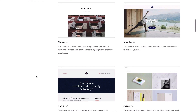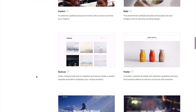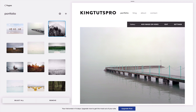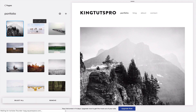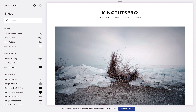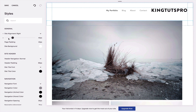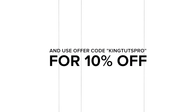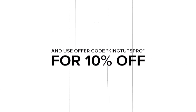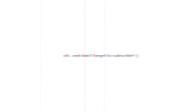Build it, make it, show it, sell it — head on over to squarespace.com for a free trial. Squarespace has award-winning templates to build your online presence easier, whether you're a chef or a filmmaker. They have amazing 24/7 customer support via live chat and email. Use the offer code KingTutsPro to save 10% off your first purchase of a website or a domain. I'll catch you guys on my next video.